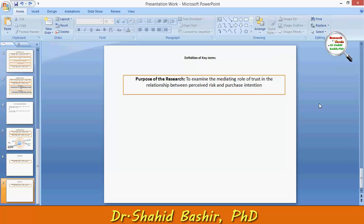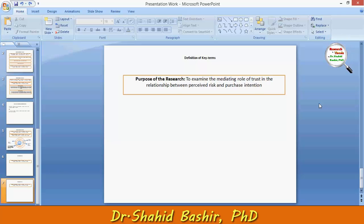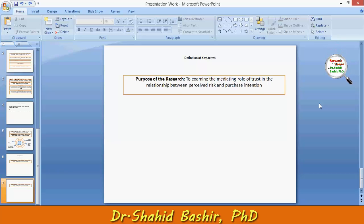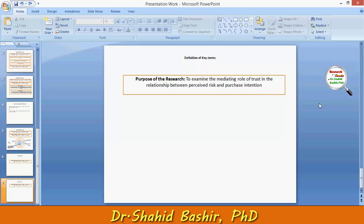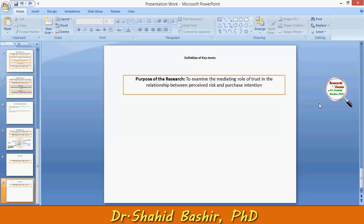The definition of key terms are extremely important as in normal text, certain keywords have an accepted definition based on the particular research setting. If these keywords don't exist, then readers wouldn't be able to understand the text properly.